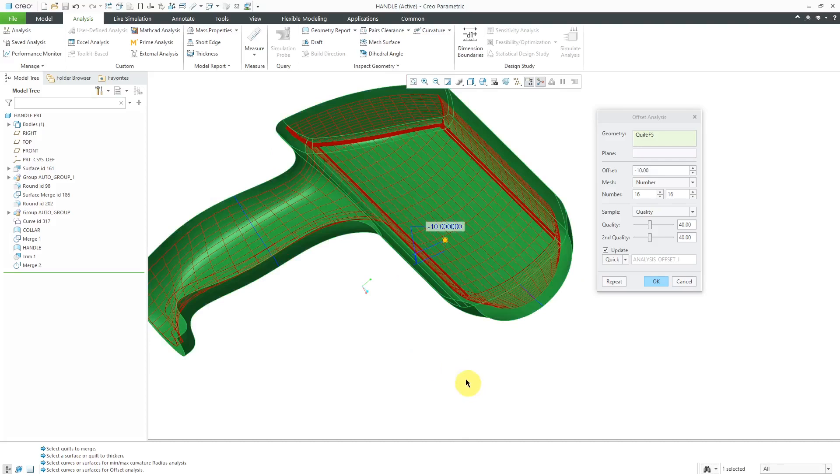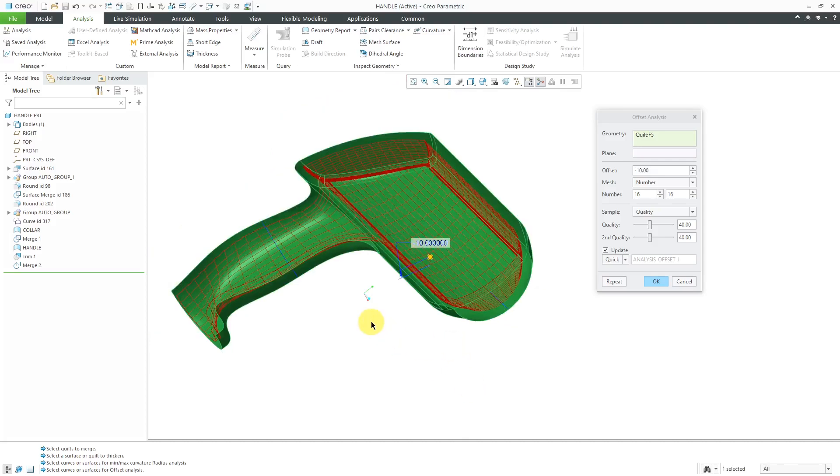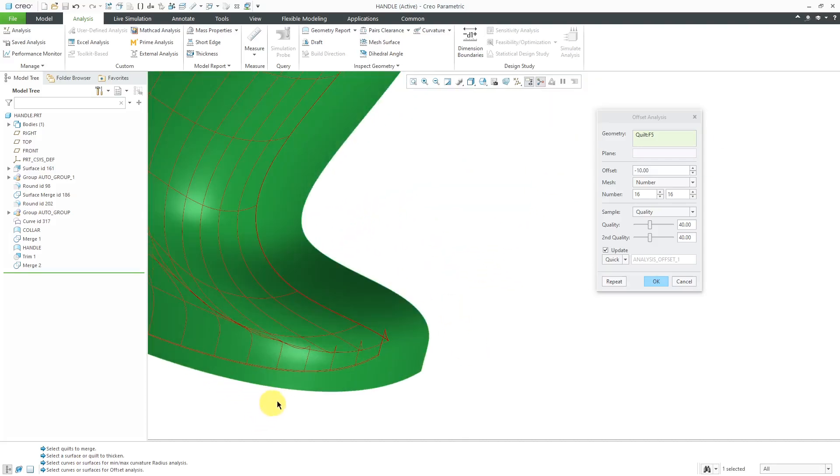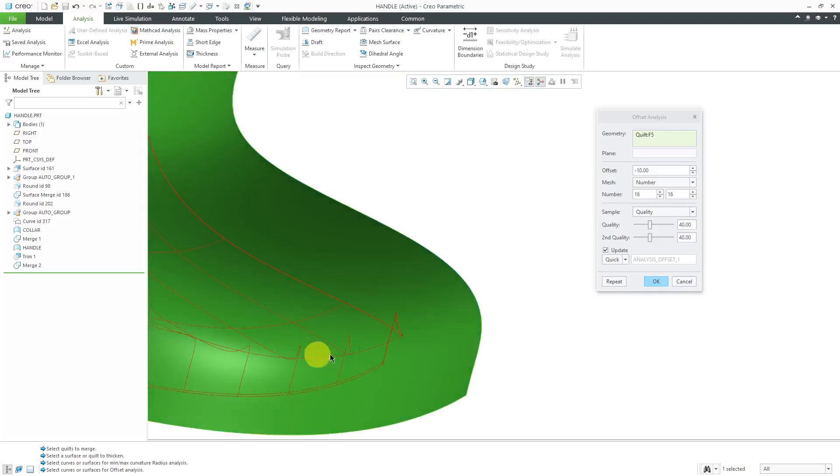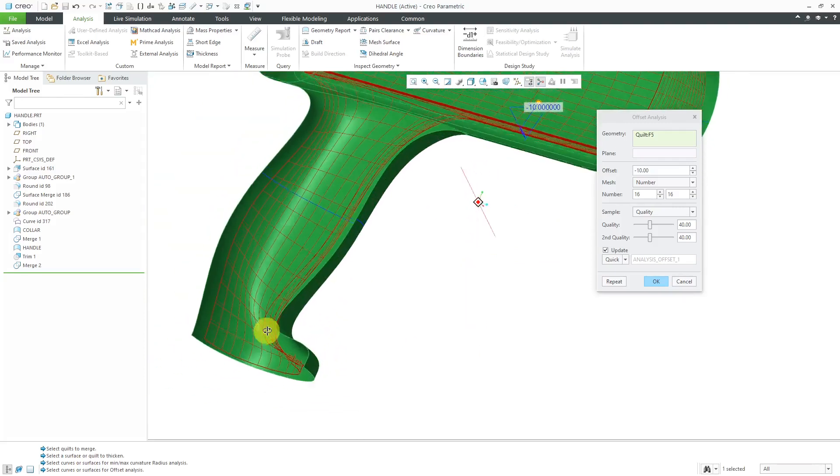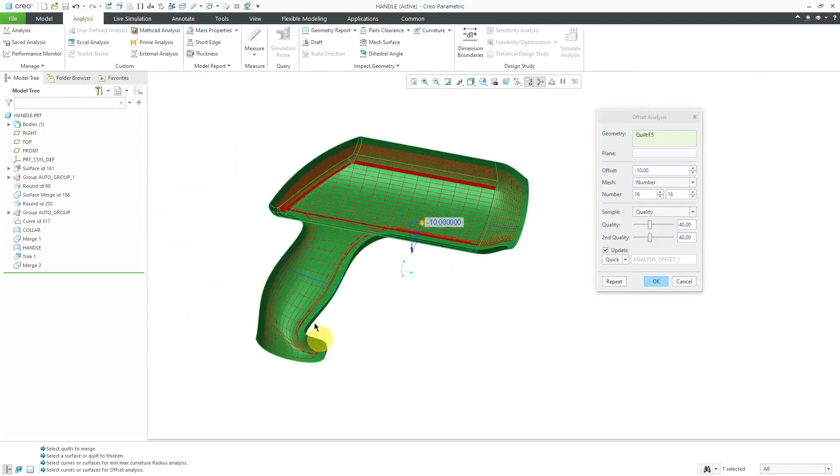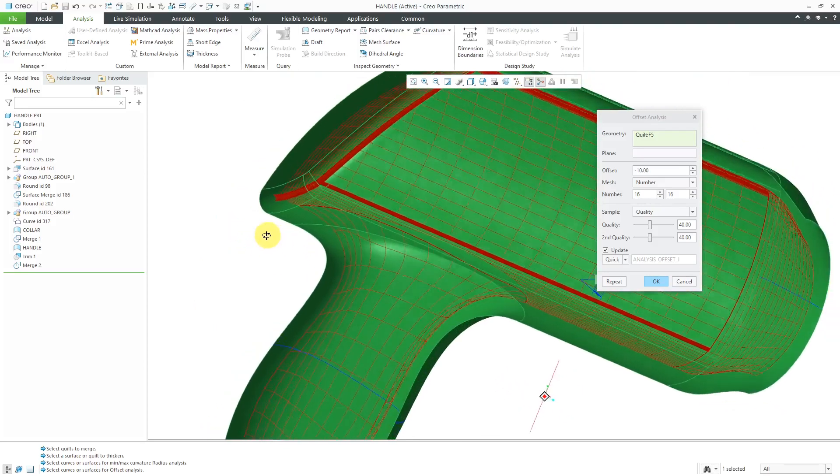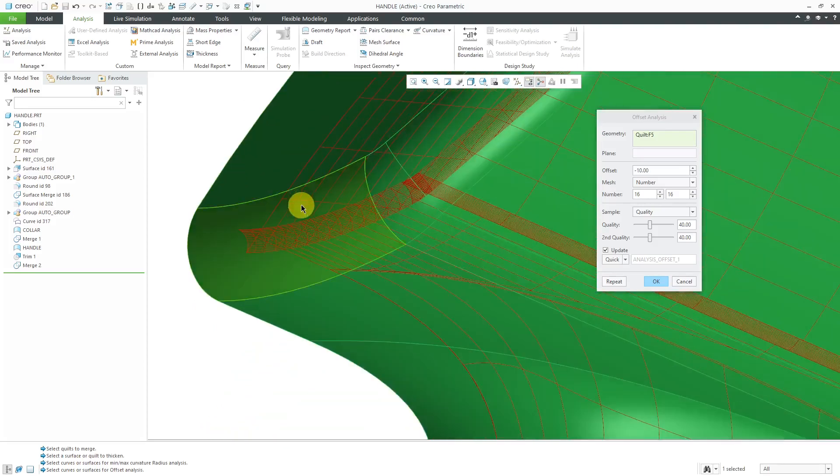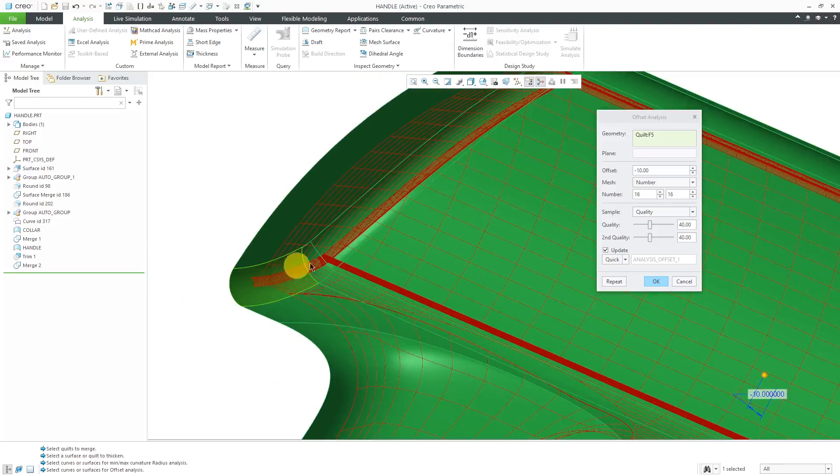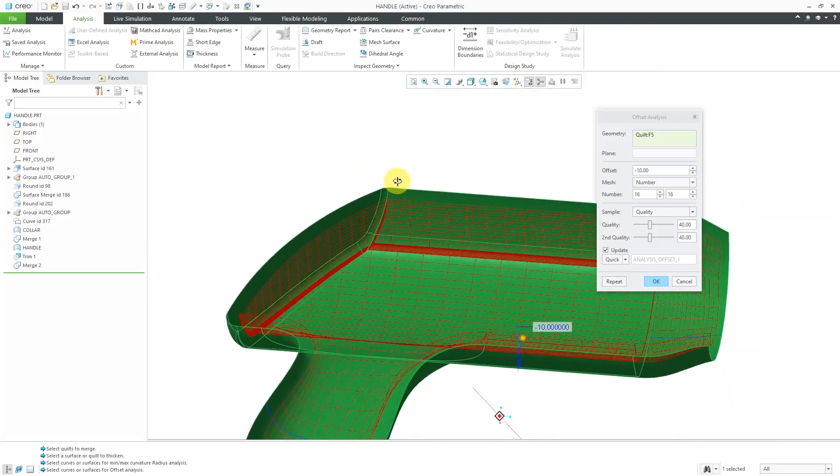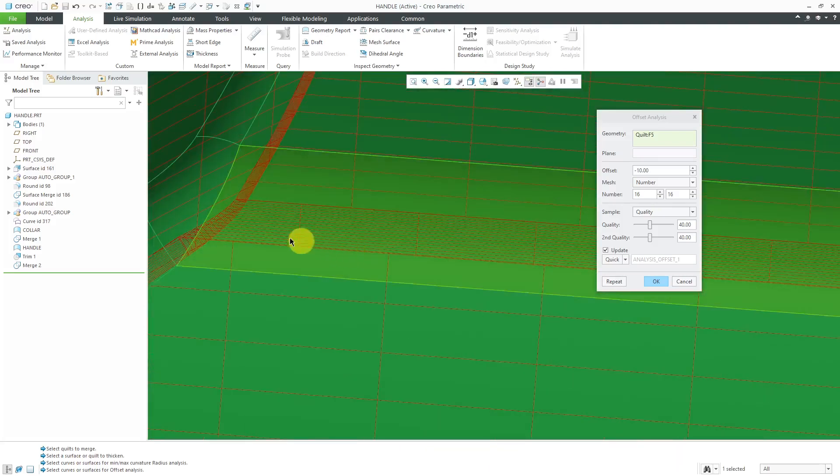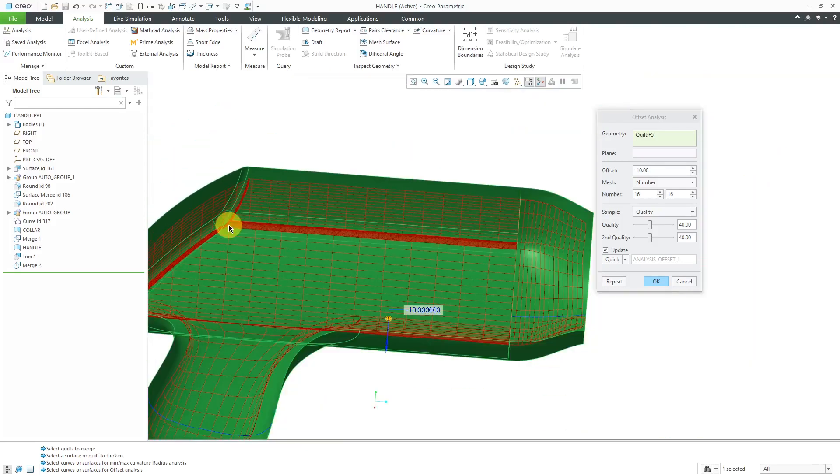Again, I will do negative 10. I remember from the offset analysis that this was showing us where we were having the minimum value. Again, if I wanted to offset to a value of 10 to the inside, it looks like I'd also have some problems around over here where we have the sort of fillet geometry right in here.